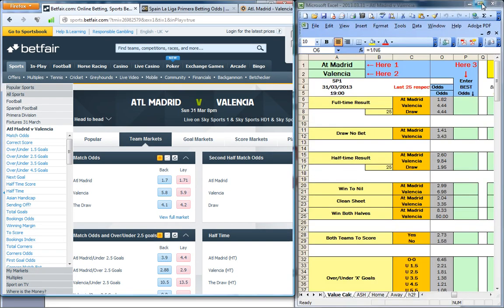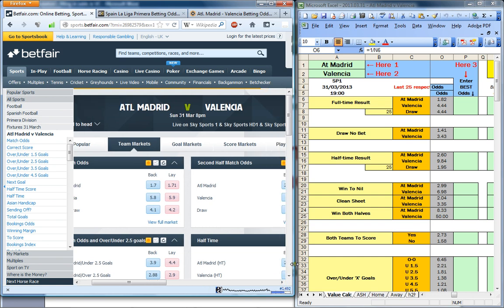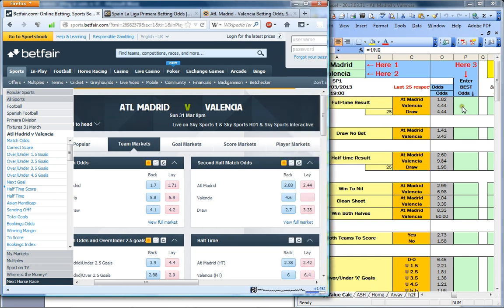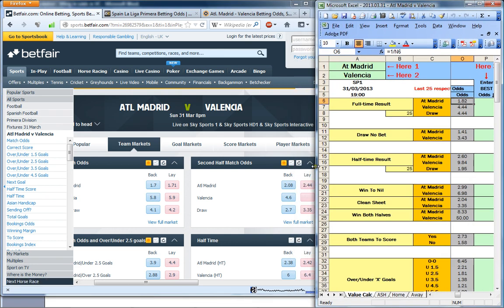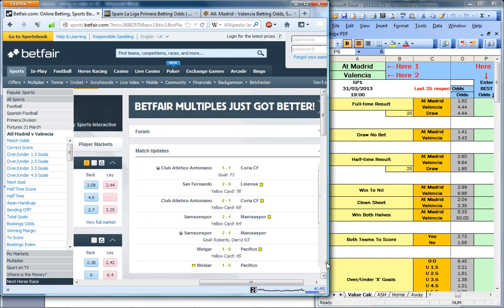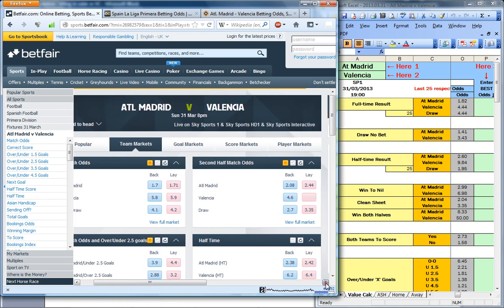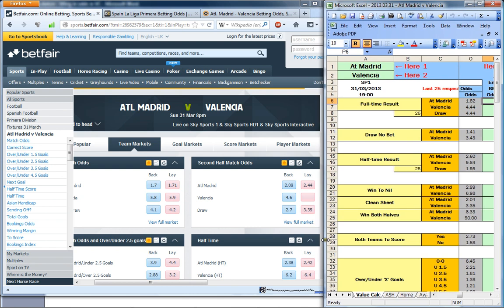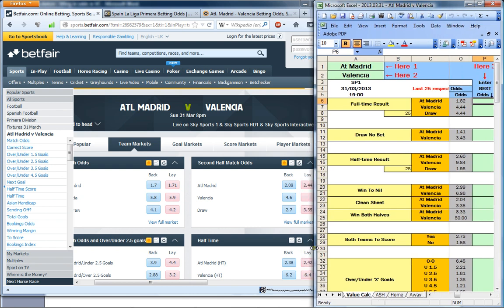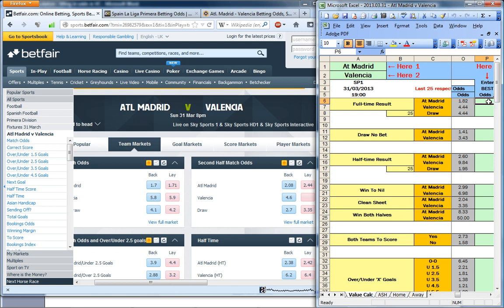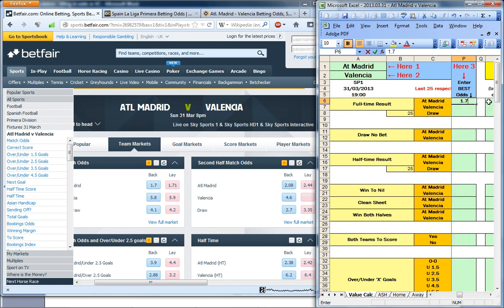I have already opened Betfair in my browser and what we are going to do is very simply go down the odds and manually type them into the spreadsheet. I am making it a little bit larger here to be able to see it side by side. The back price is 1.7, and as we are often doing lay bets, I am choosing to type in the lay prices.